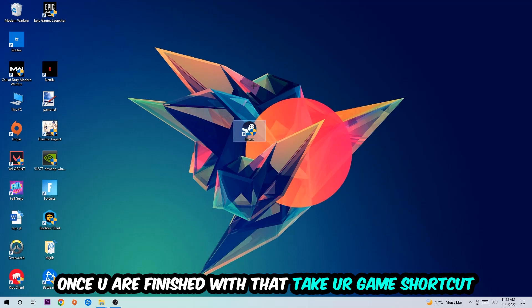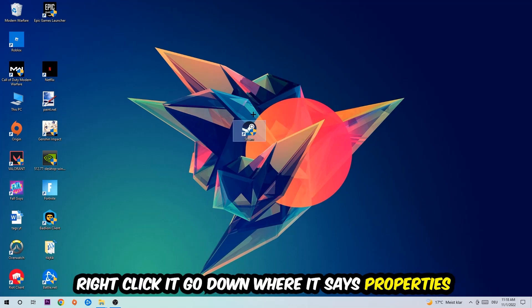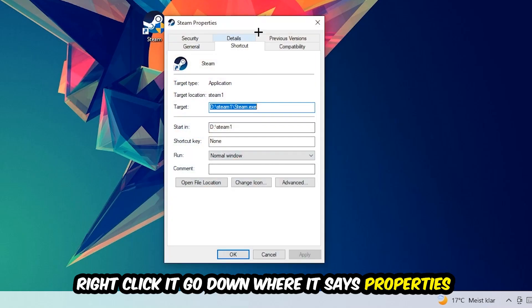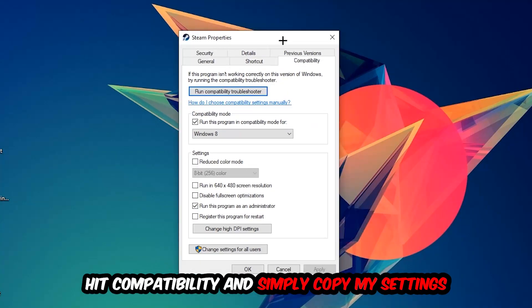Once you're finished with that, take your game shortcut on your desktop, right-click it, go to the very bottom where it says Properties, hit Compatibility, and simply copy my settings.